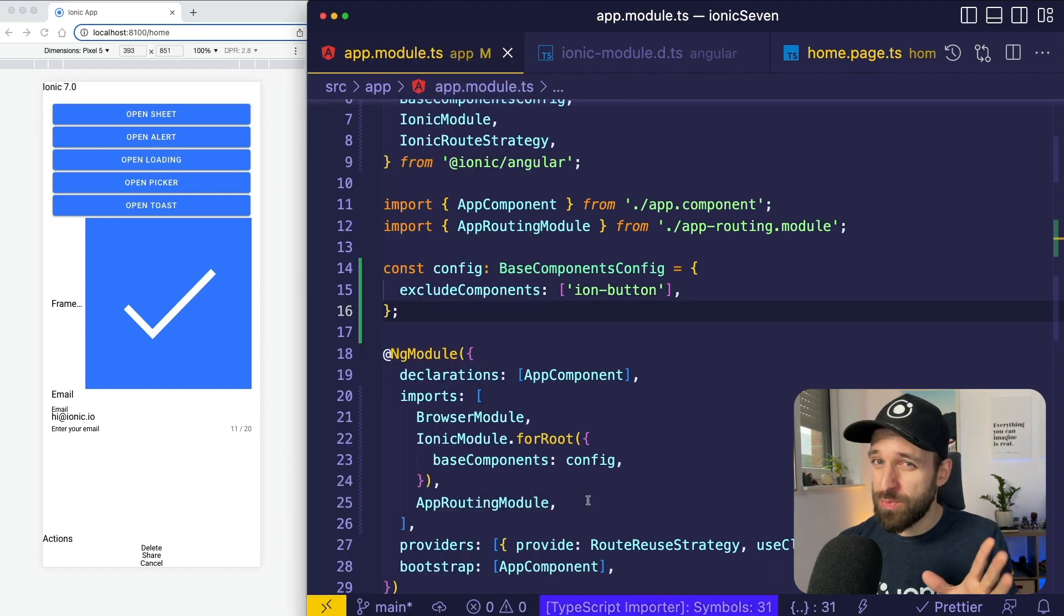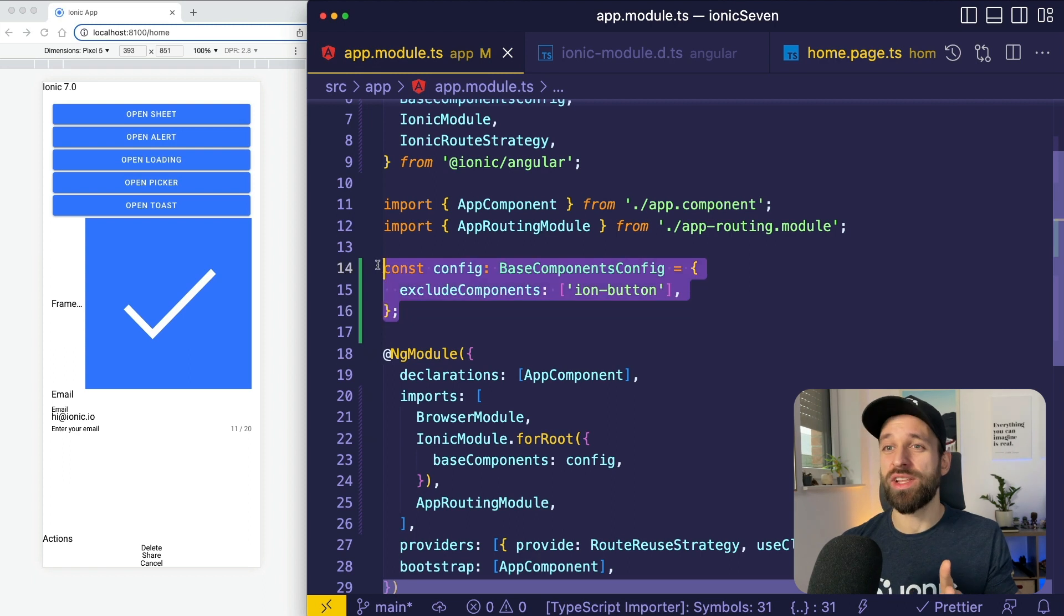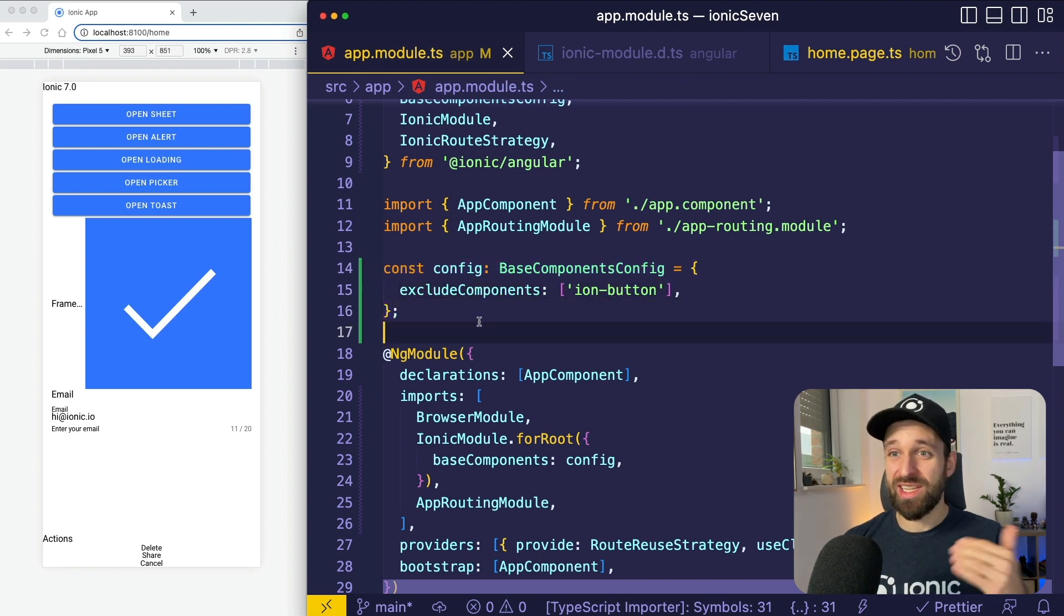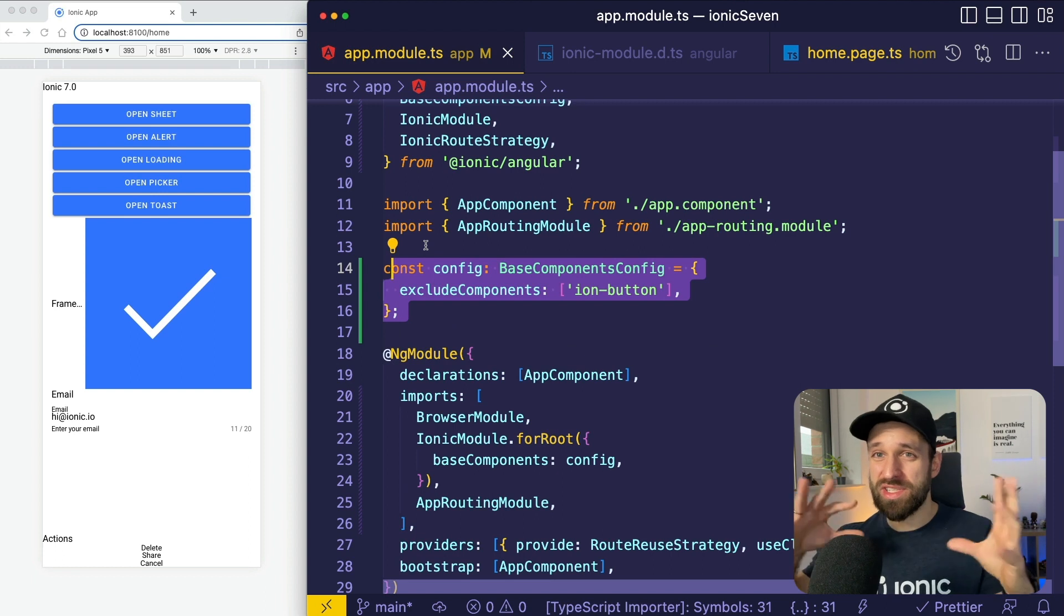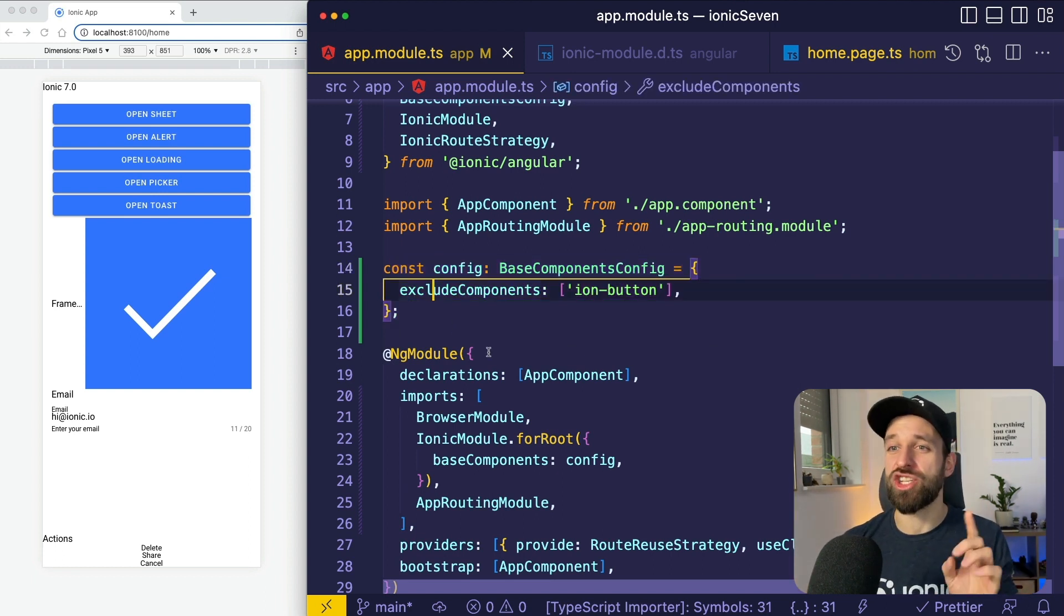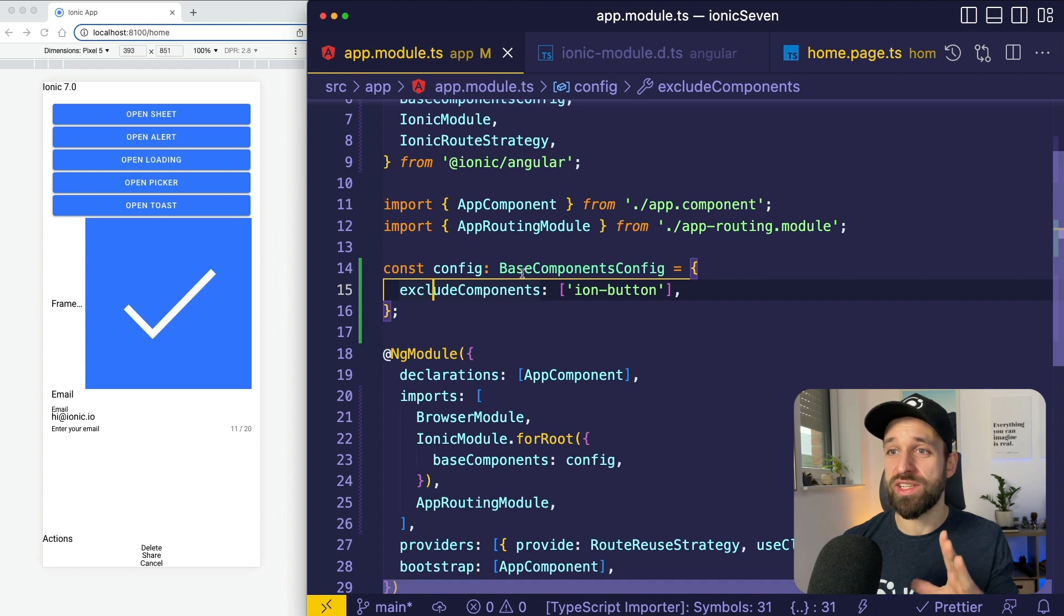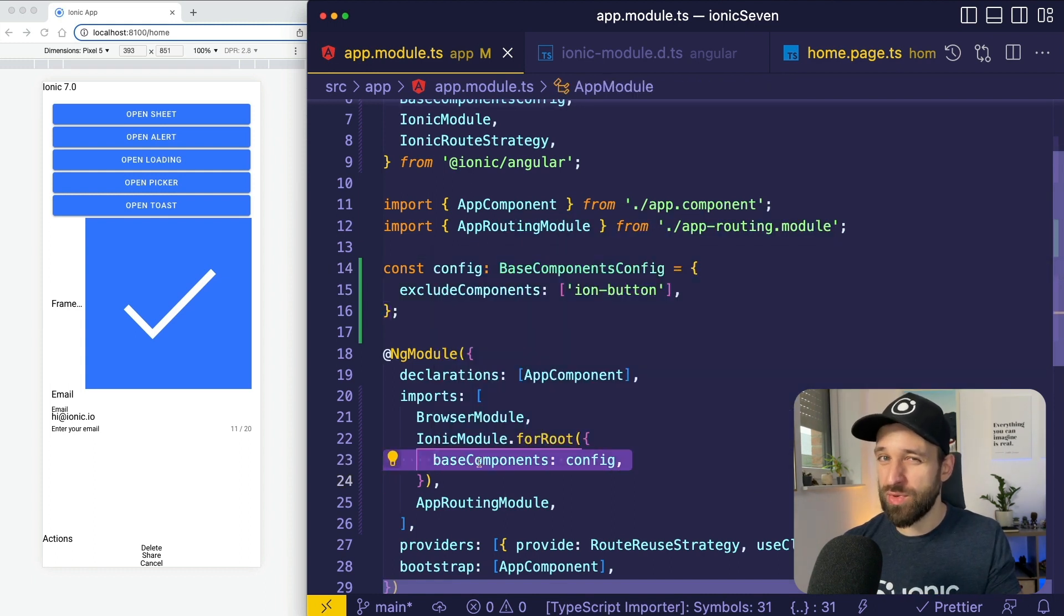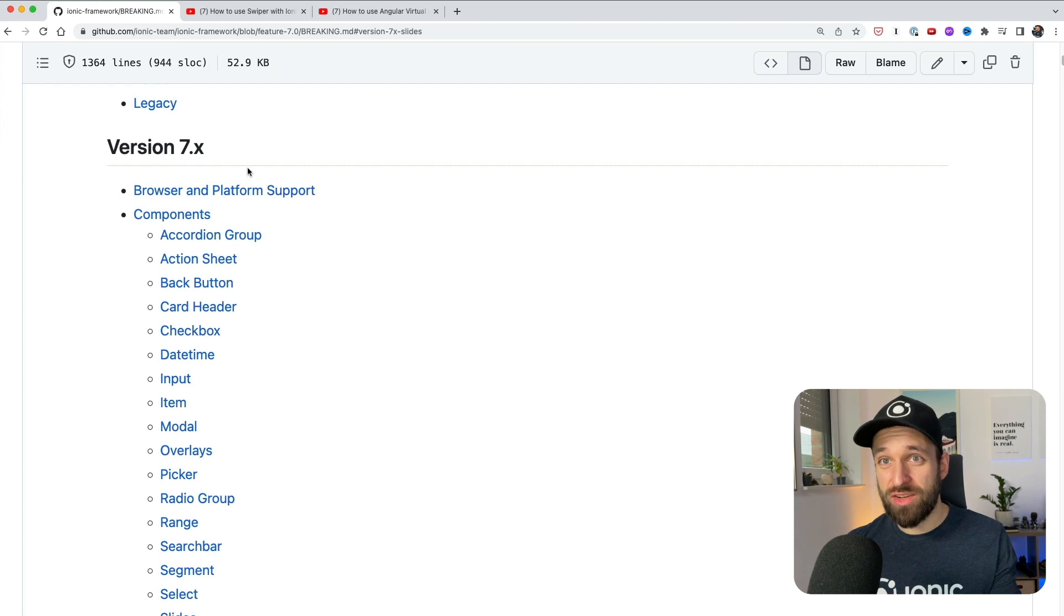I think this feature has a lot of potential. I don't know exactly where they take it. Let me know if you're interested in a little tutorial about how you could create your own custom styling and mix it with Ionic. I think we could achieve really really cool results with this new base components configuration. Alright, that's already it.